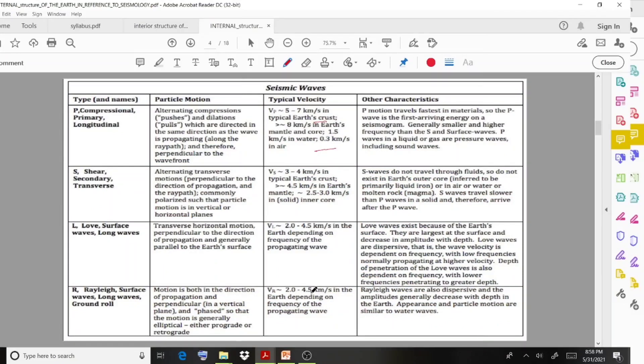P-waves travel fastest in materials, so P-waves are the first arriving energy on a seismograph. They are generally smaller and higher frequency than S-waves and surface waves. P-waves in a liquid or gas are pressure waves, including sound waves.